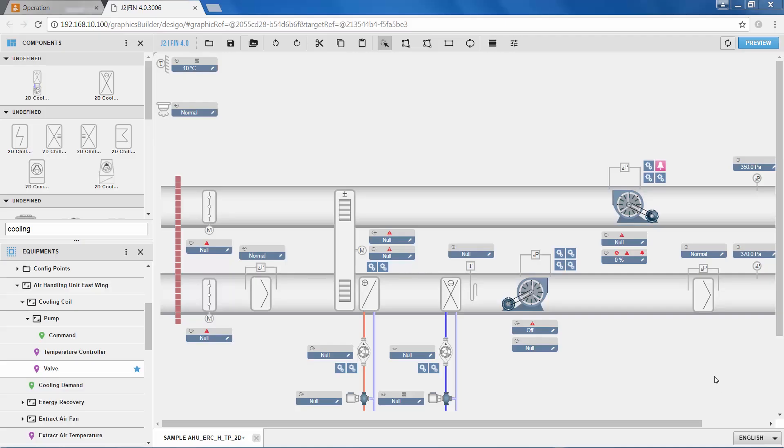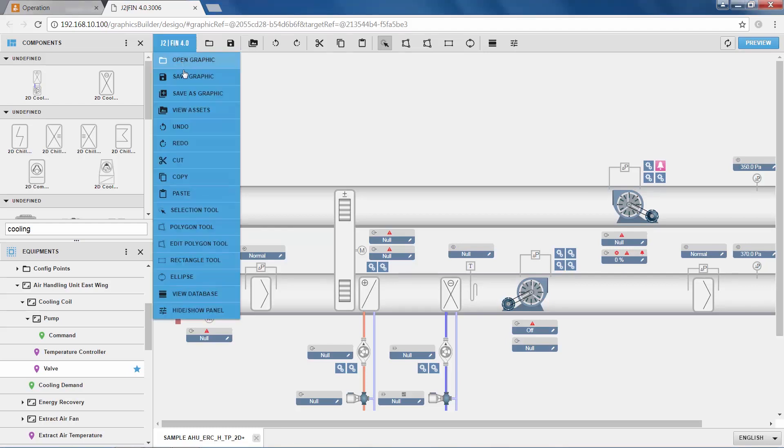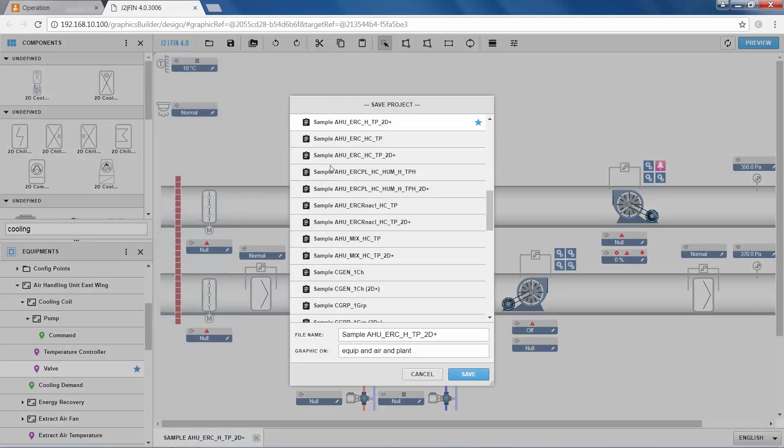The only thing left for us to do is that we save the graphic and verify its functionality in operation. In order to do that, and in order to keep the supersample graphic that is the original, we save this graphic as a new one by clicking on the J2 fin4 icon and hitting save as graphic. In the dialog that comes up we give this graphic a new name. I'll call it the same as the old one with cooling in the end, and I save it.